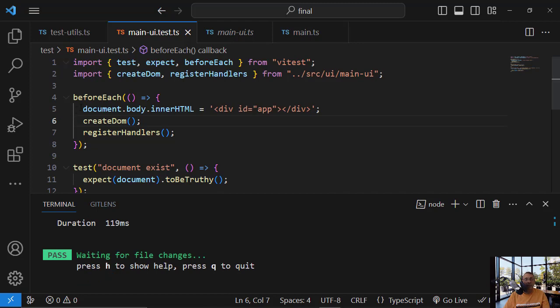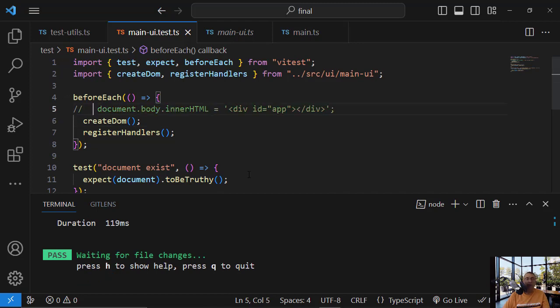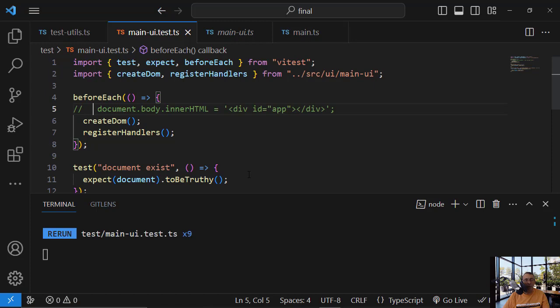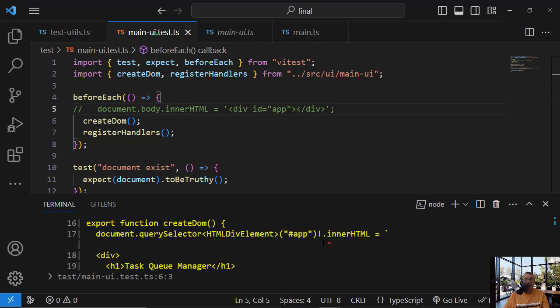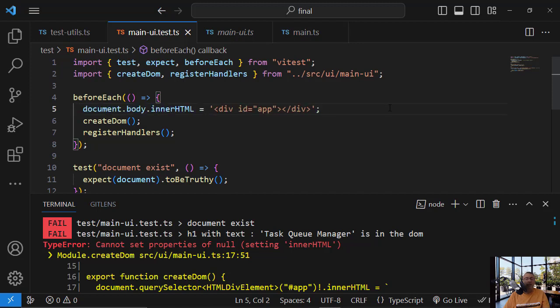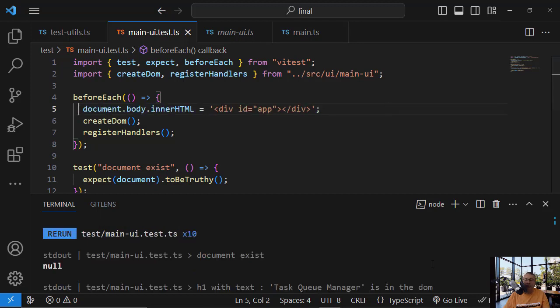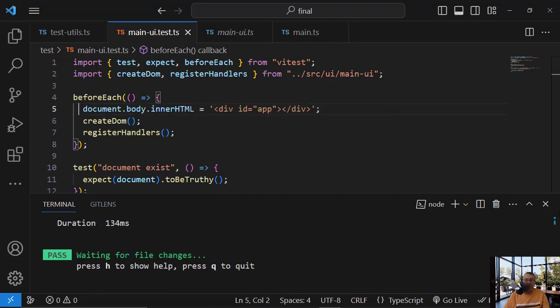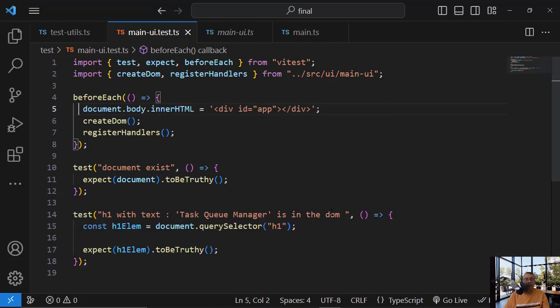But if I will not create this, it will not work. So null. Right. Because the body is null. Nothing is inside. So if I change it, now it is okay.